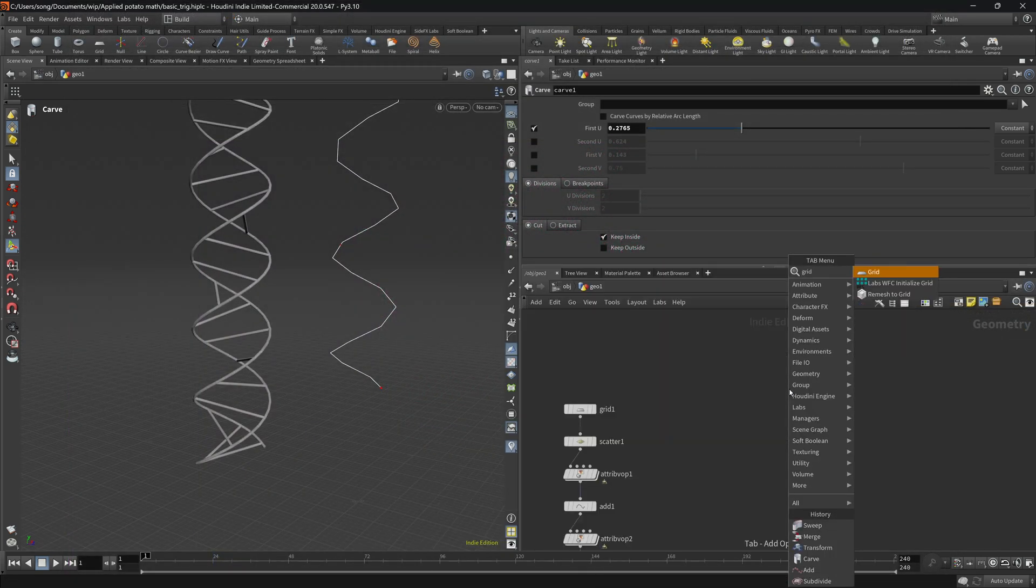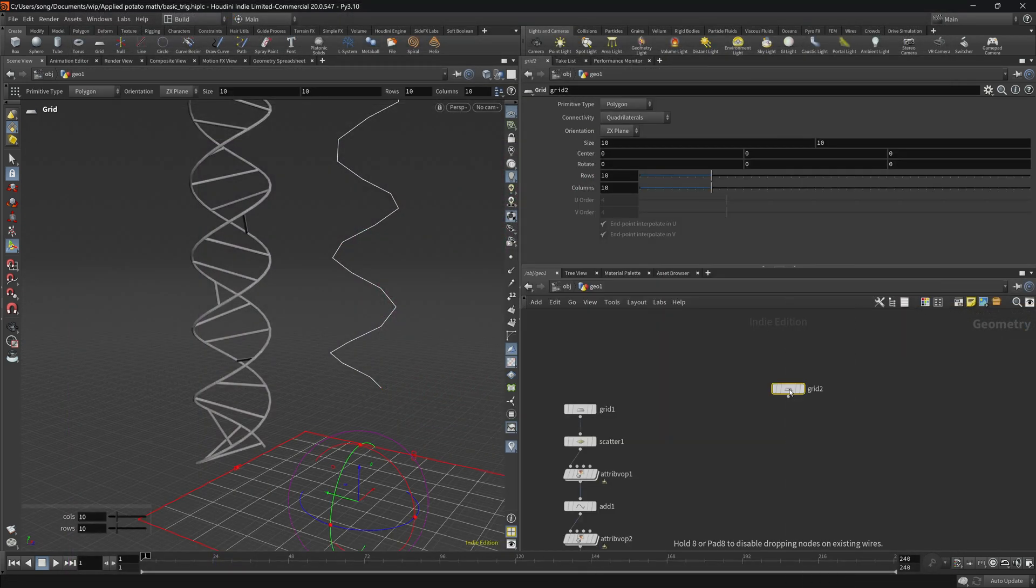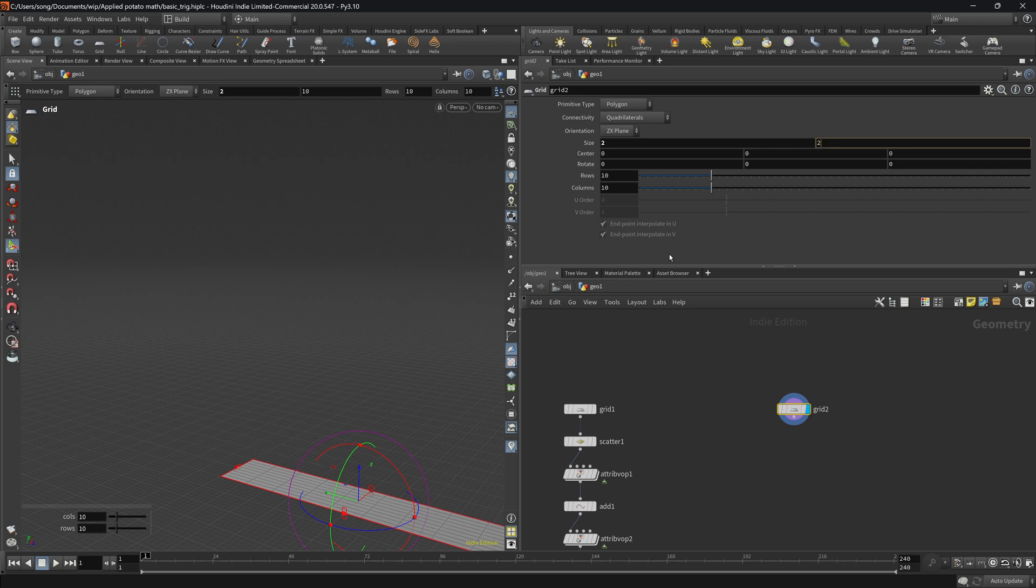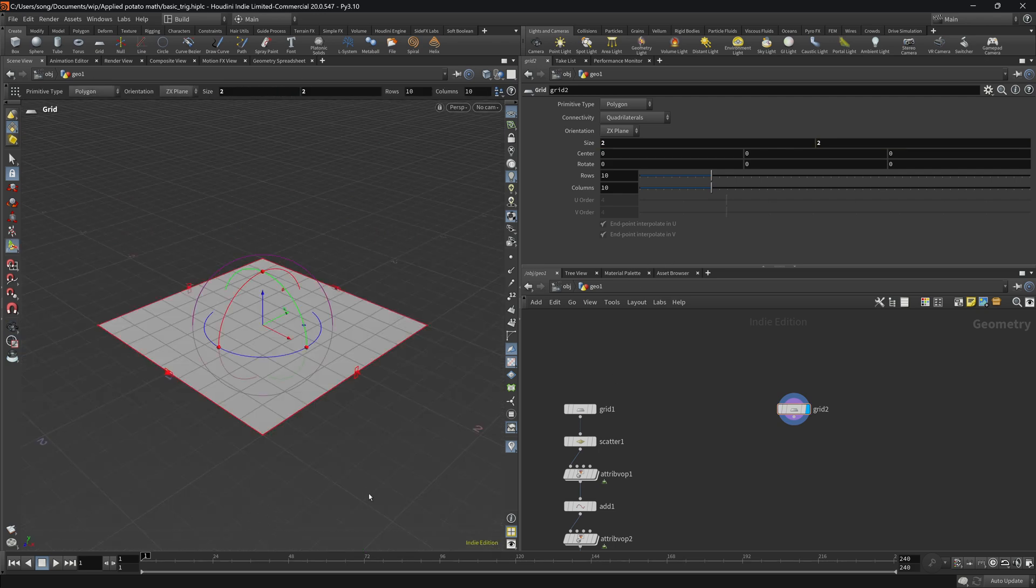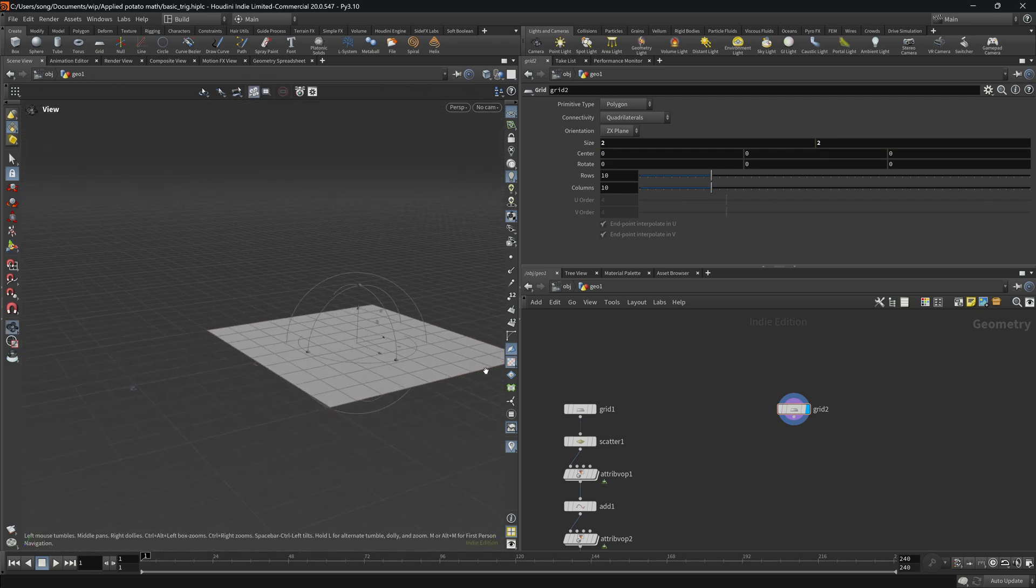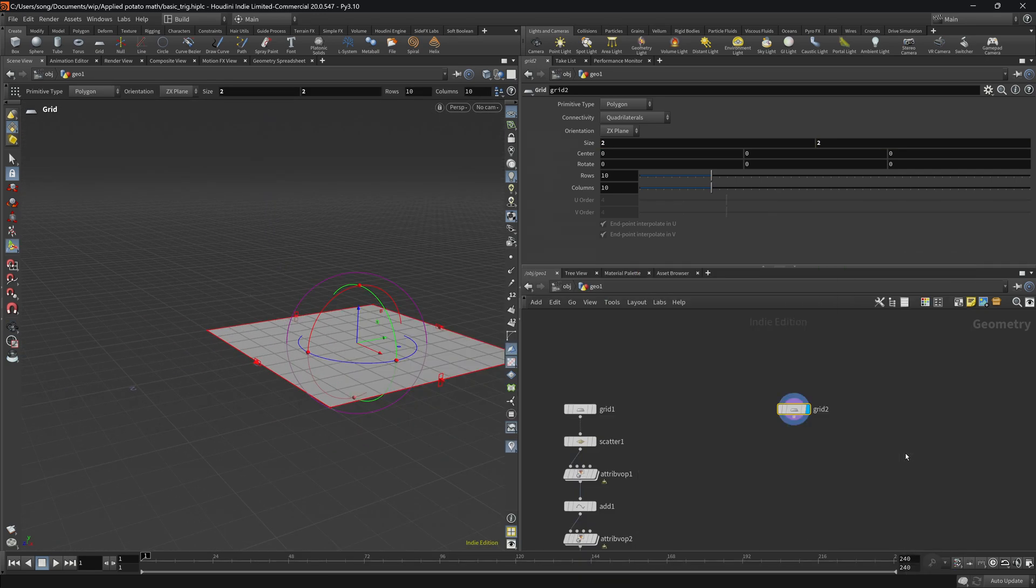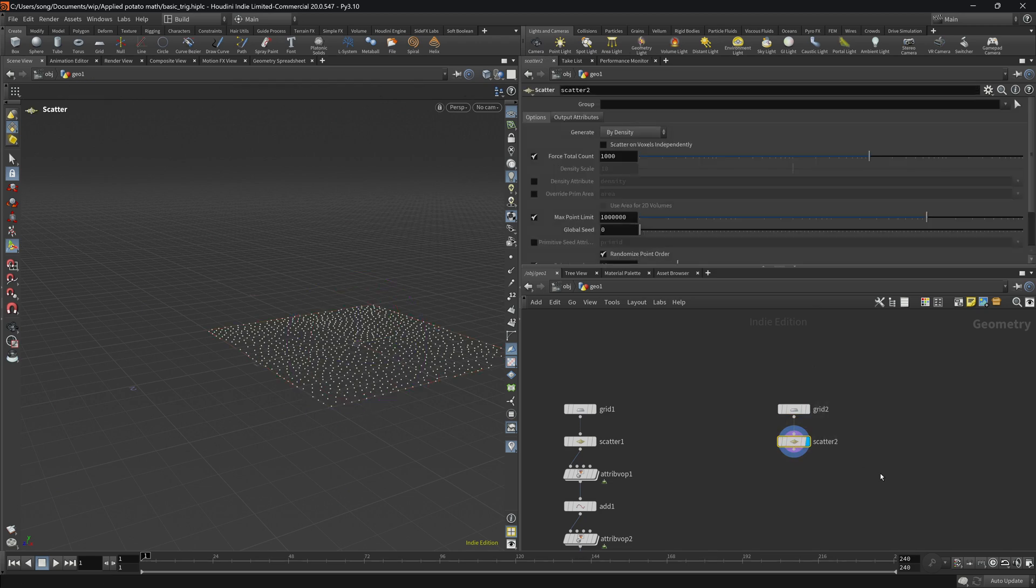First let's create the grid. It's basically the most obvious way to create points in Houdini and then we scatter them, and for now let's just say a thousand points will be fine.